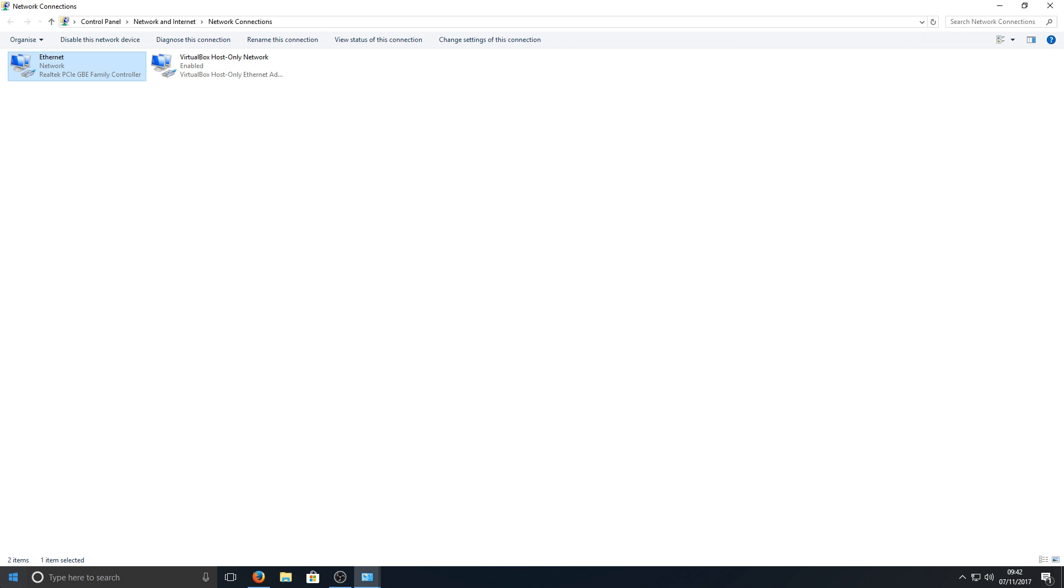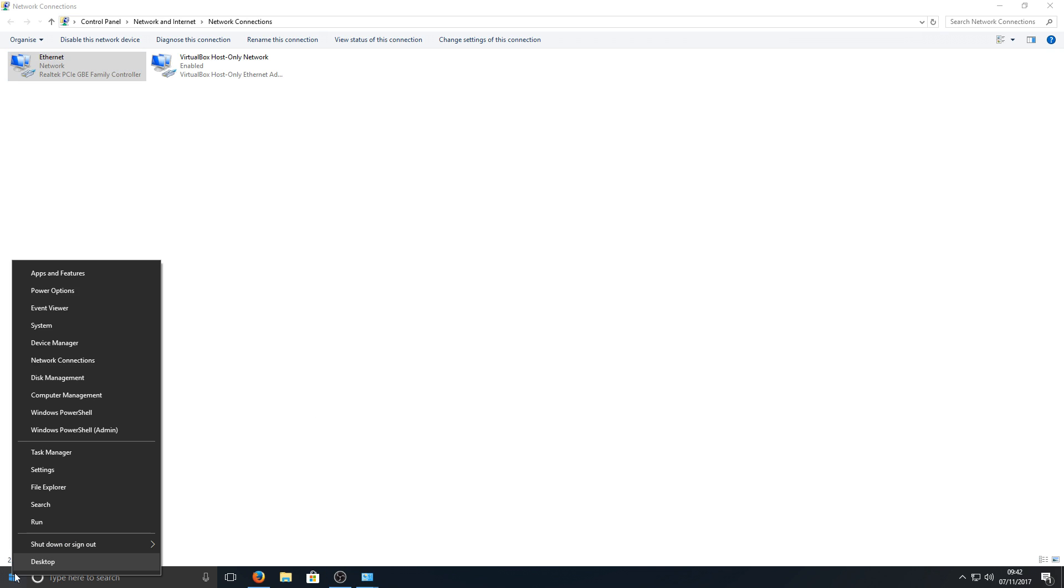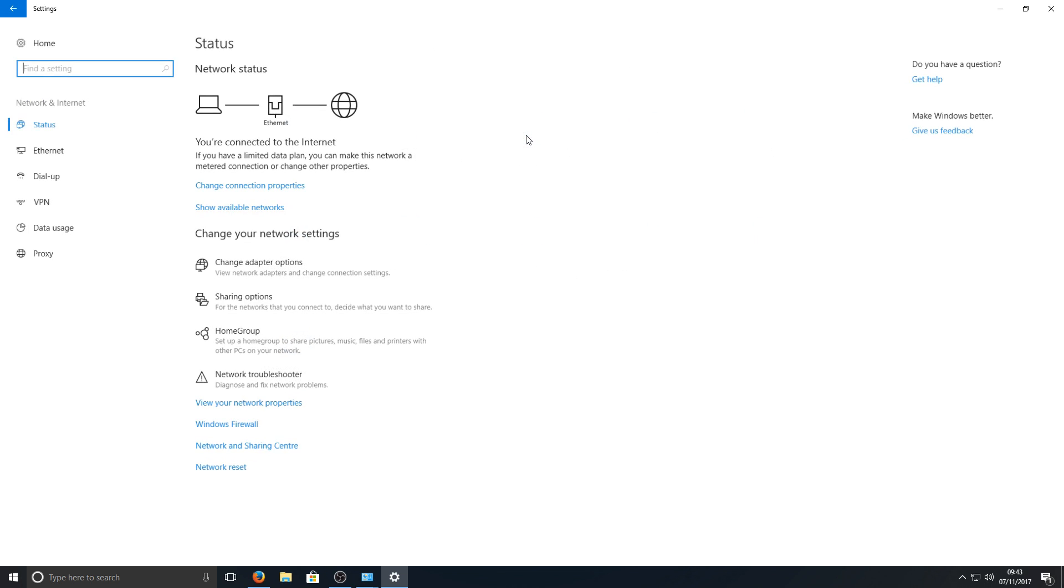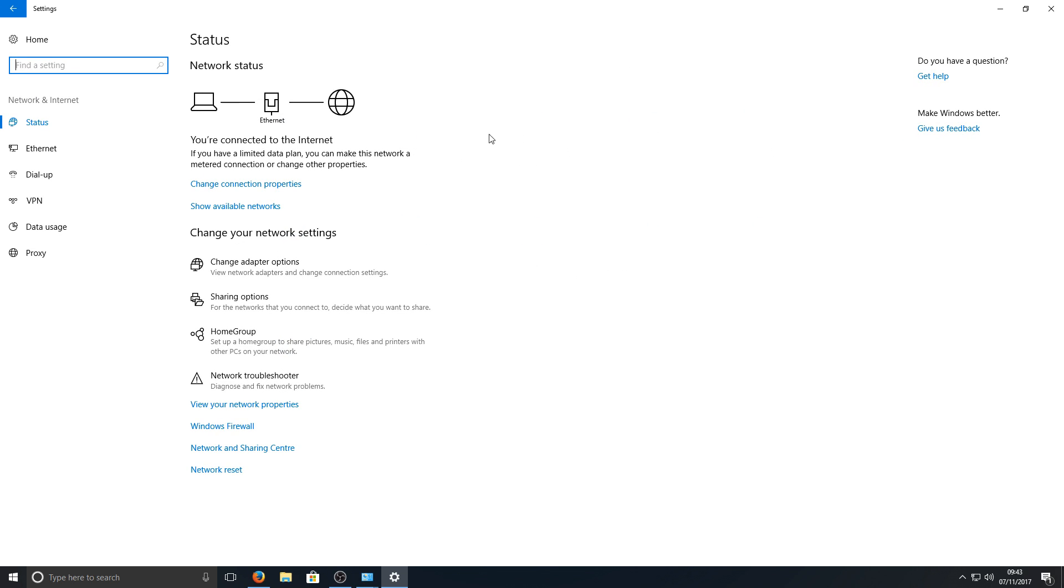You need to go down to the bottom left hand corner of your screen. We're now going to right-click and go to Settings. Once you're in Settings, we're now going to go to Network and Internet, and we're now going to go down to Network Reset.